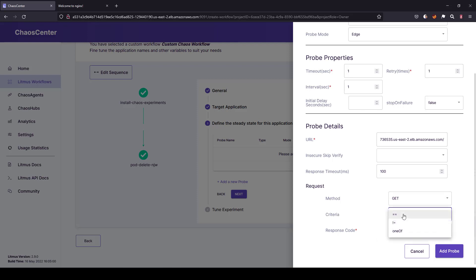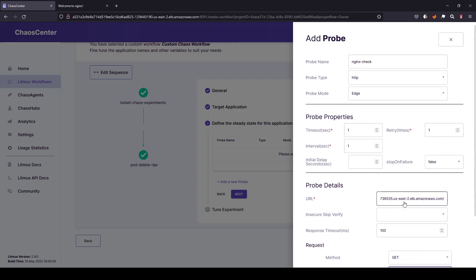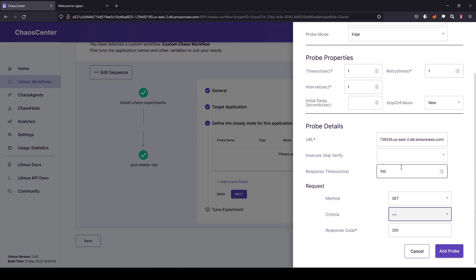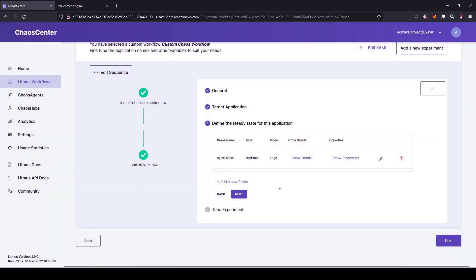And I'm going to configure the method as GET and criteria equals and response code should be 200. So here you must select the criteria. If you are not selecting, then it will fail. So basically what we are going to do is whenever we execute this workflow before and after the test, it will send a GET call to this particular URL, and then it will make sure the response code is 200 or not. So using this we can validate the health or service availability of the endpoints. Just click on add probe.